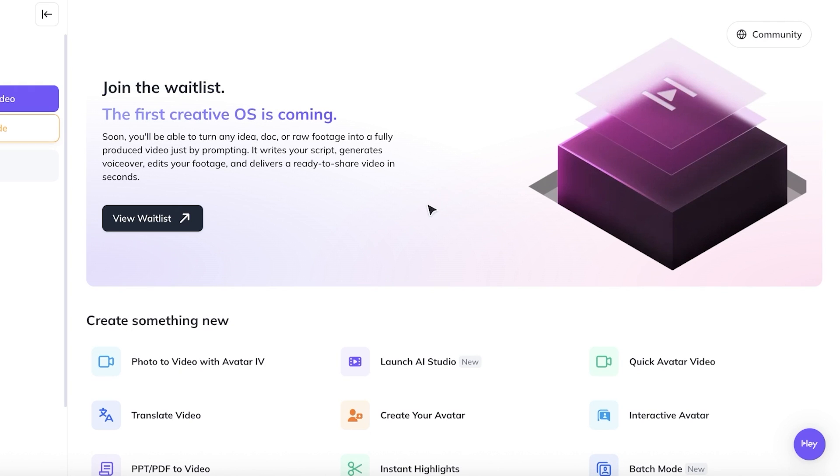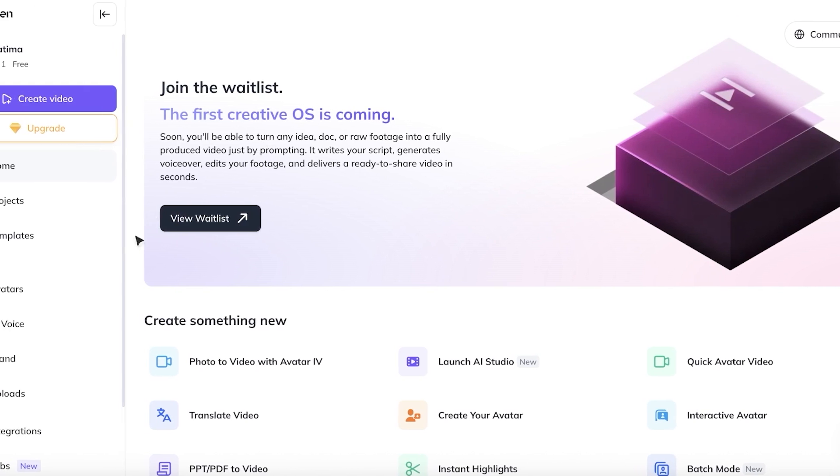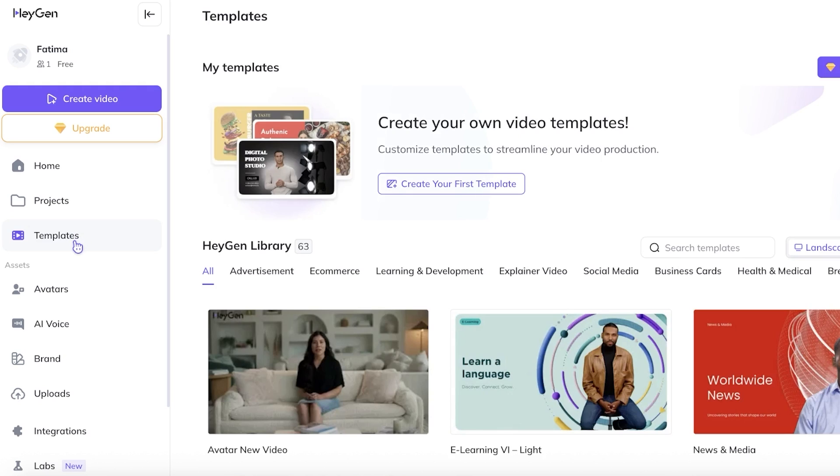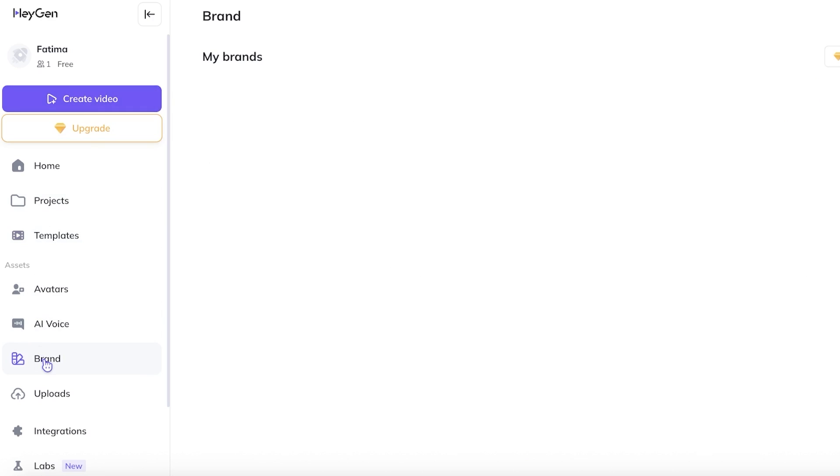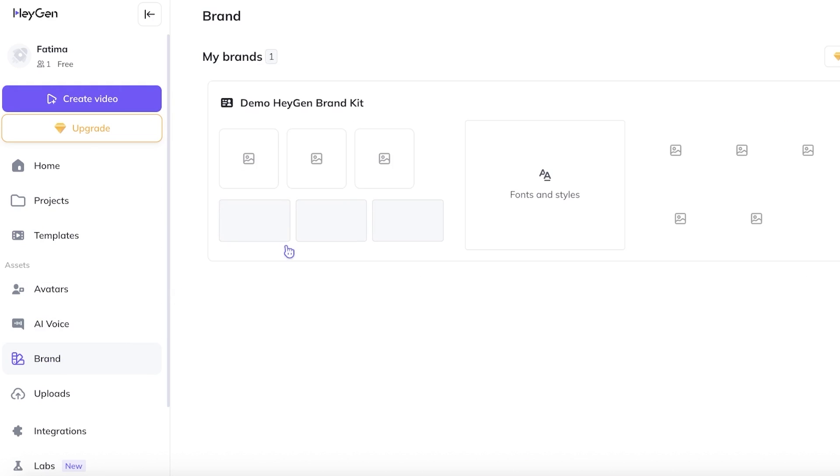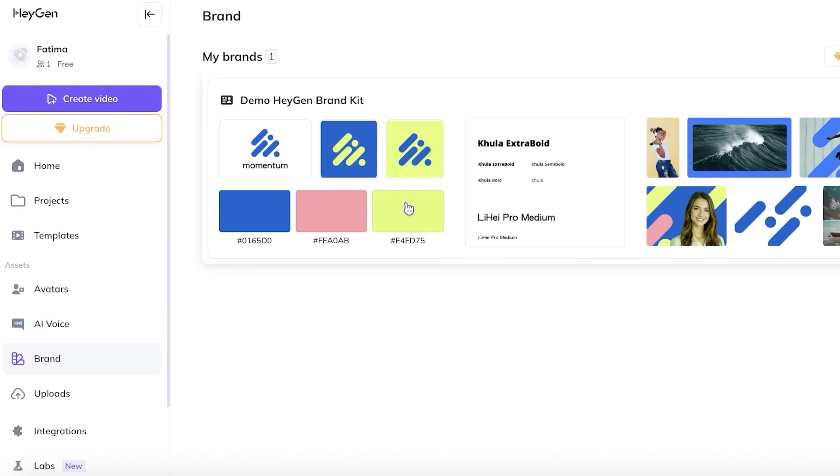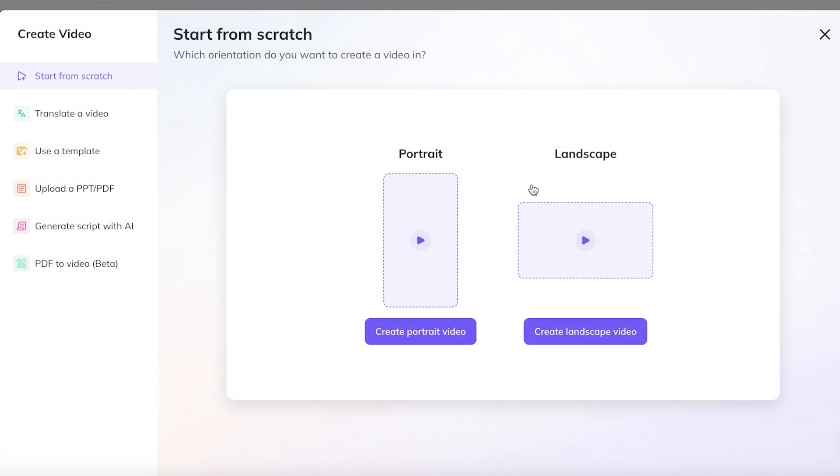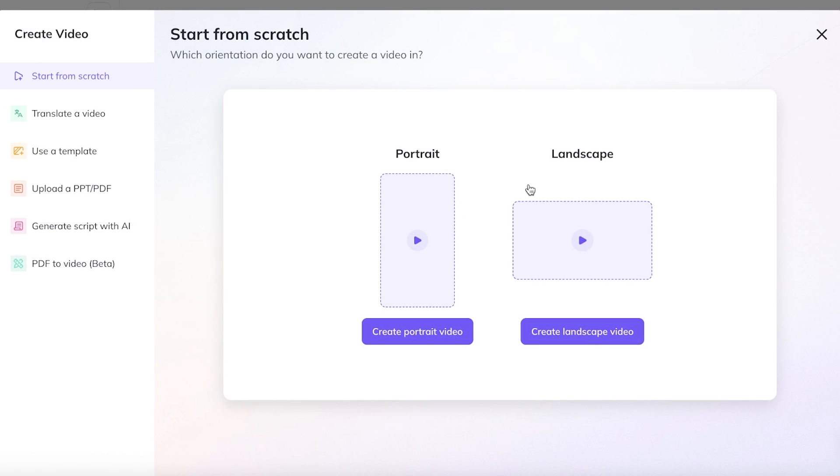Starting off, you're going to head on over to HeyGen and you can even use one of their pre-made templates for a quick start. However, if you want to get started from scratch, you can create your video by scratch as well. You even have a brand kit which you can upload, which allows you to have certain fonts, colors, and styles added to make it easier and save more time for you. So we're going to click on create video and let's get started from scratch.